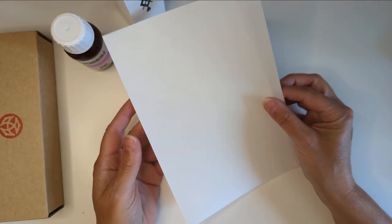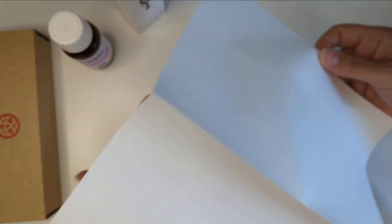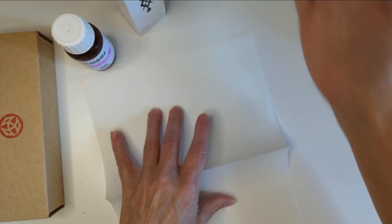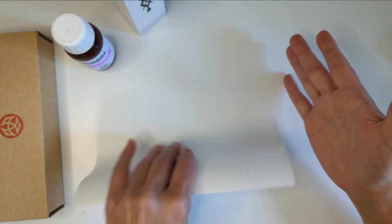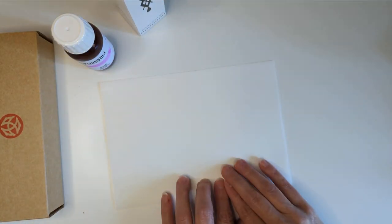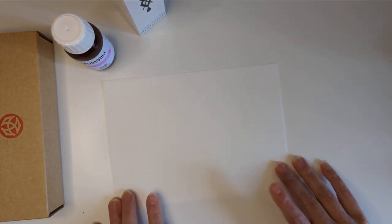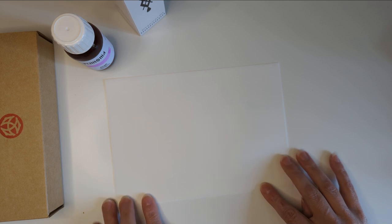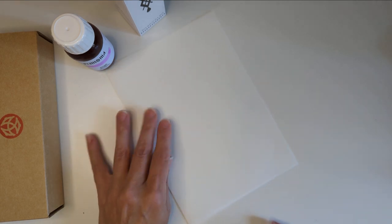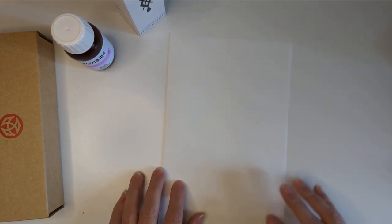But you want the grain to go parallel to your binding edge. So most printer paper, for instance, is long grain. The grain goes this way. So you don't want to make books with it. Because they don't lay correctly.